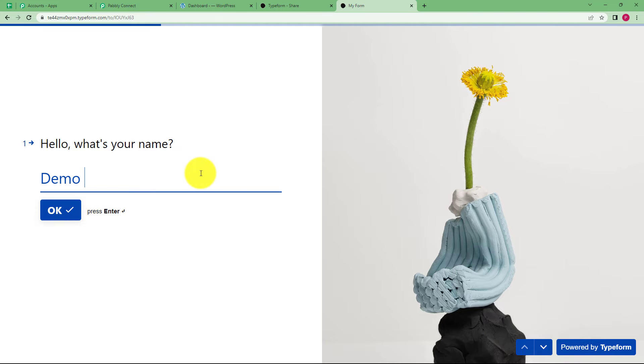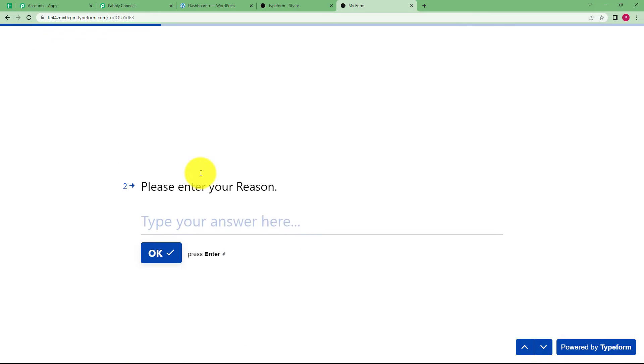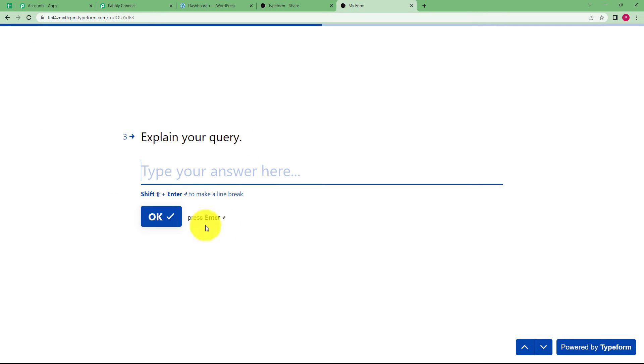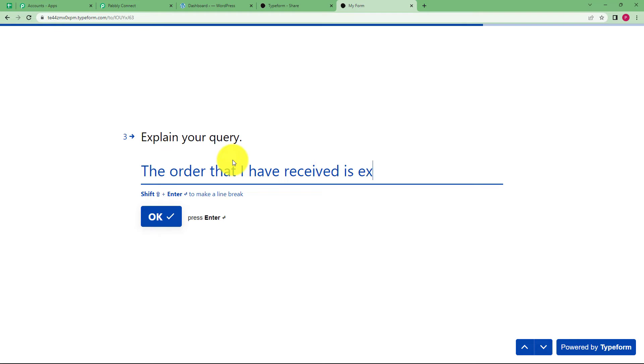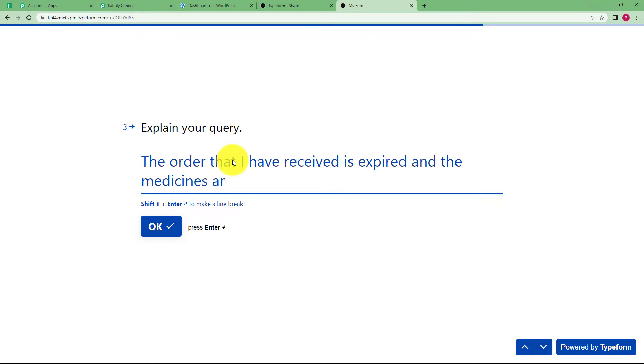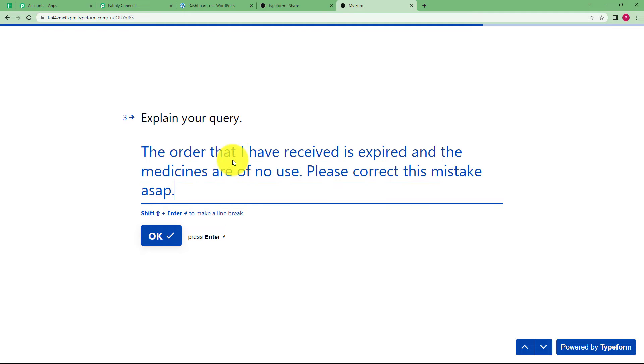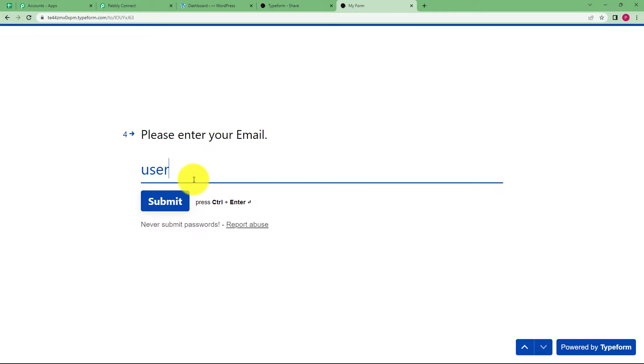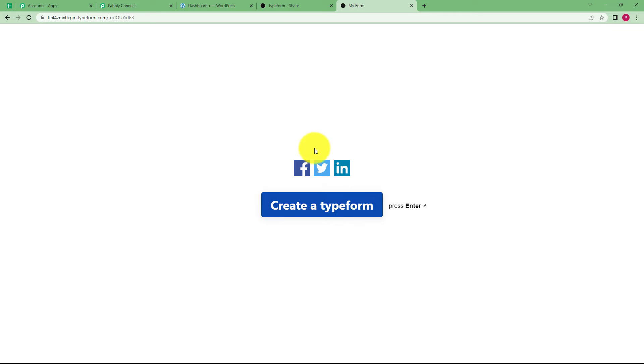I am going to fill it with the name demo user. My reason is, this is my reason of this query and the query is, and this is my query that I have explained. Then I have to enter my email address and this is my email address. As soon as I click on submit, I have submitted this form.